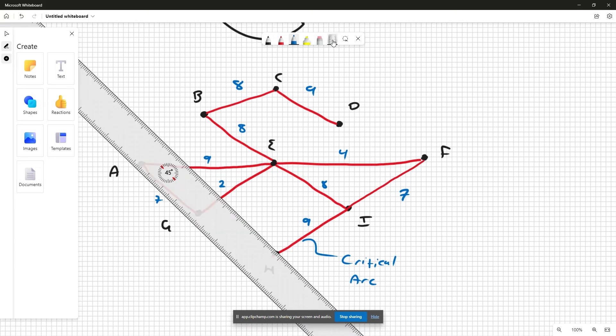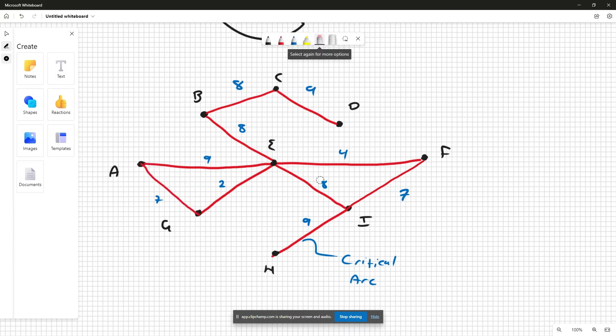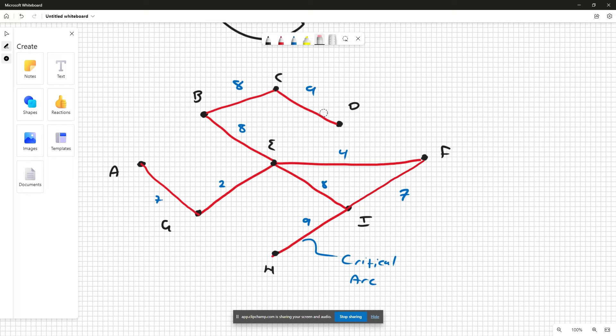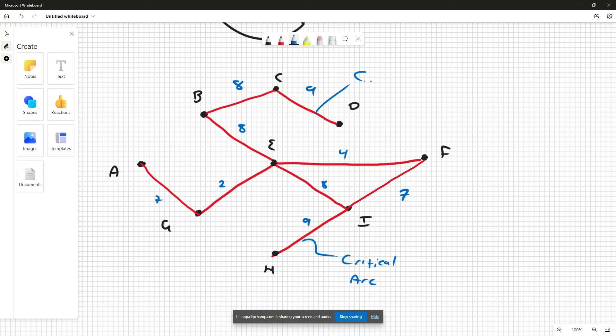So AE is our next choice, still doesn't create a disconnect. Let's see, if we do CD, obviously these would disconnect, so I'll actually just label it as CA for now.